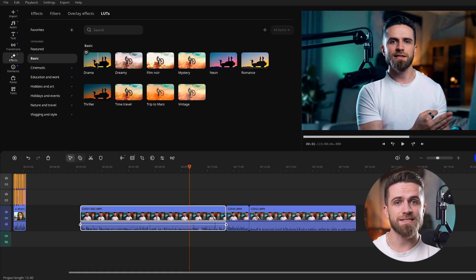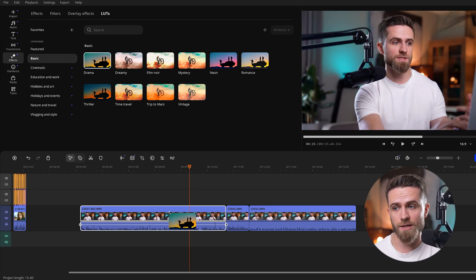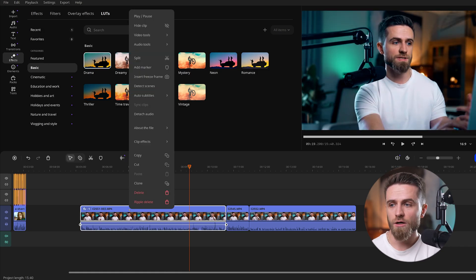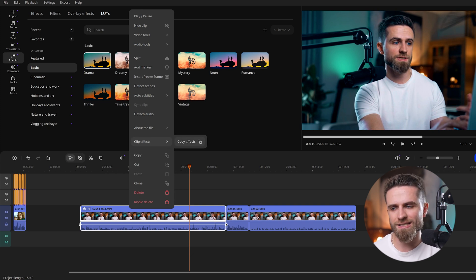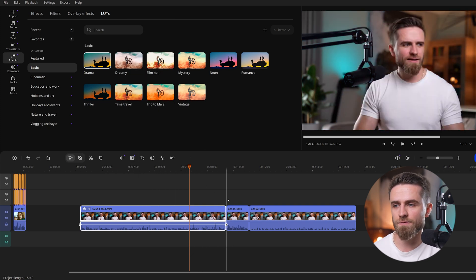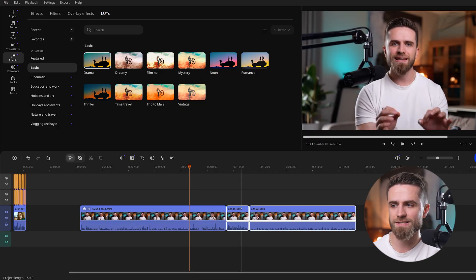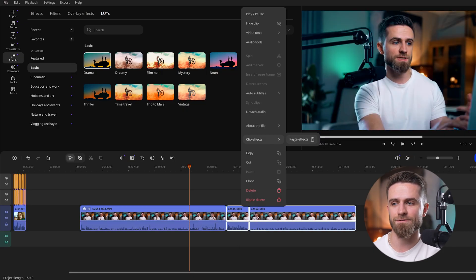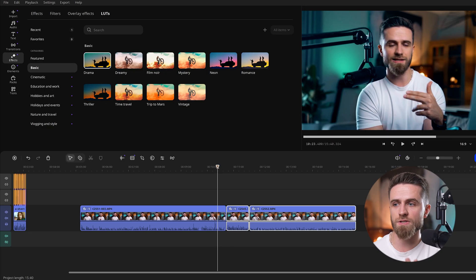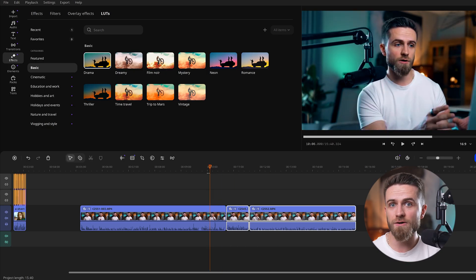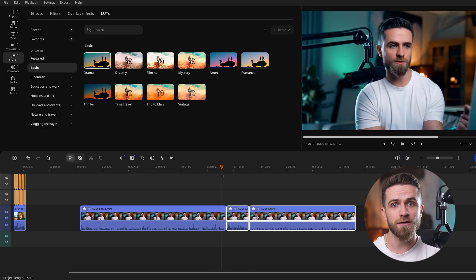Now for some consistency. I color-graded the first clip with a filter and I want the same look on all others. Instead of tweaking each one, Movavi 26 has copy-paste effects. I right-click the first clip, choose Copy Effects, then right-click the rest and select Paste Effects. Boom — all the color adjustments and filters transfer instantly. That literally saved me hours of repetitive work.